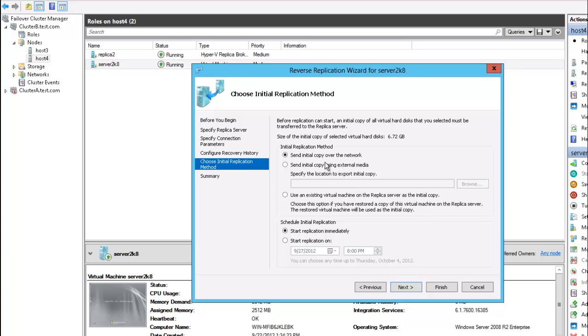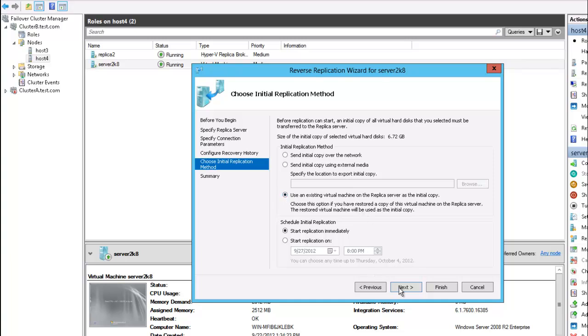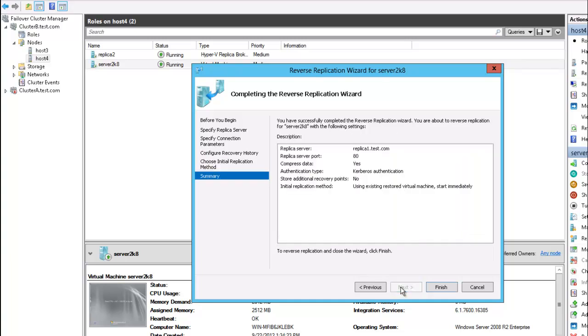I'm going to want to select to use an existing VM machine on the replica server's initial copy. This will save time and bandwidth rather than having to select this option, which will require sending the data of the VM to replicate across the WAN which we don't want. So the VM machine is already existing in site A. So I'm going to use existing VM machine. Let's go next and finish.